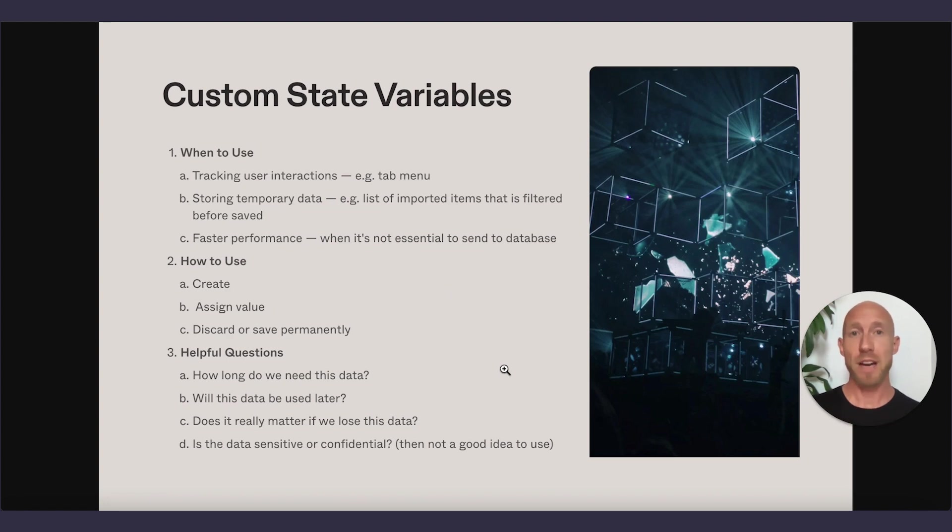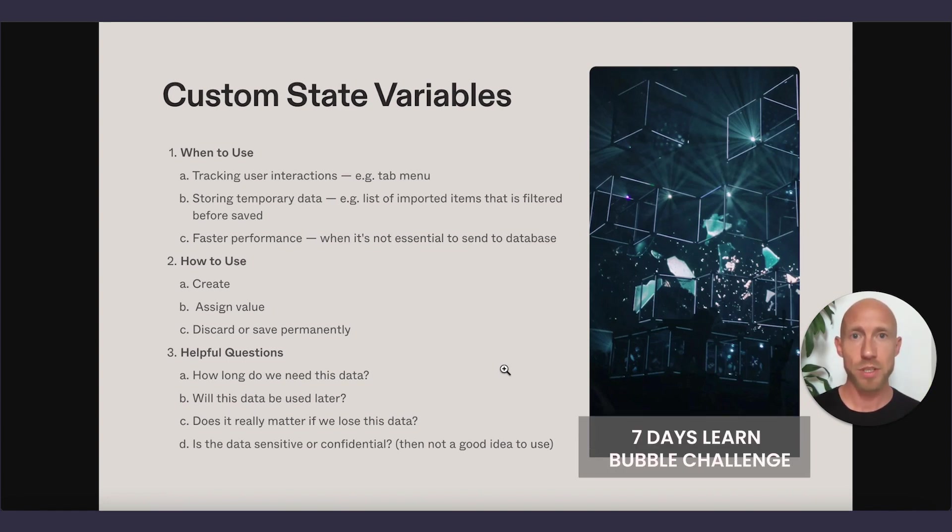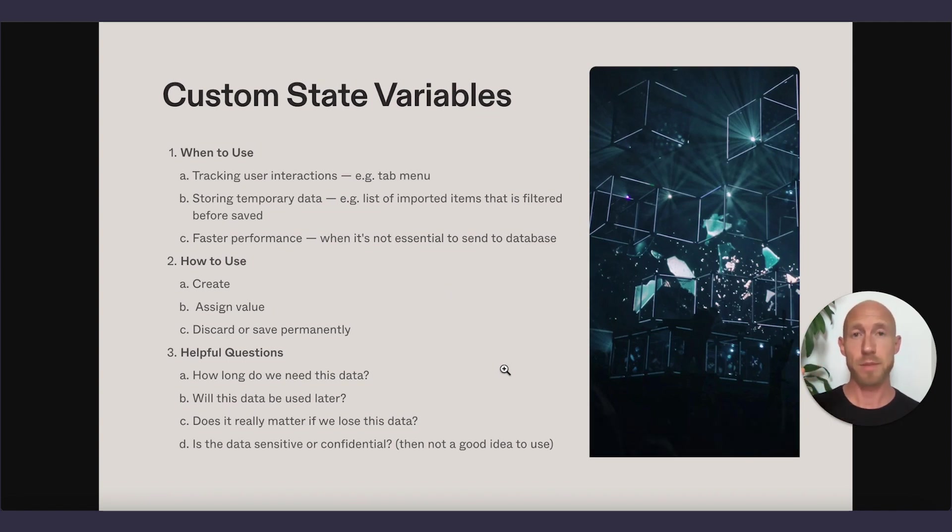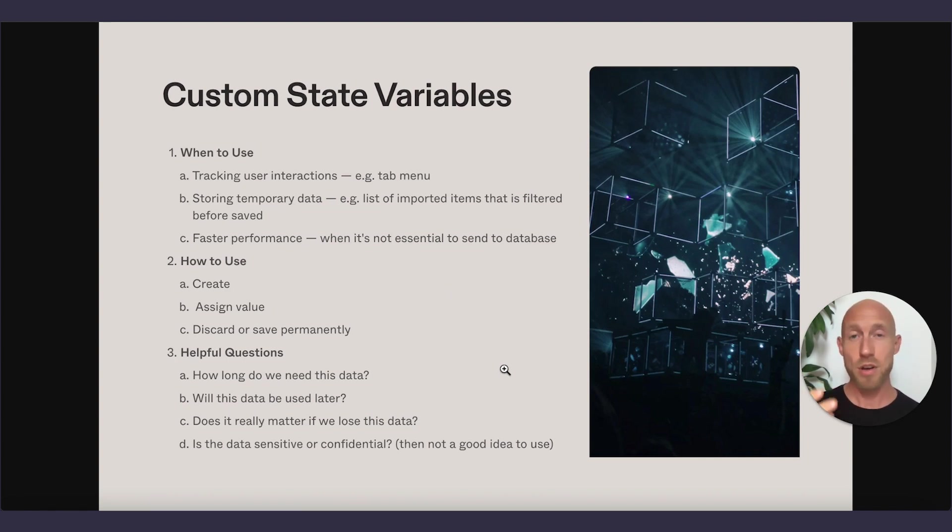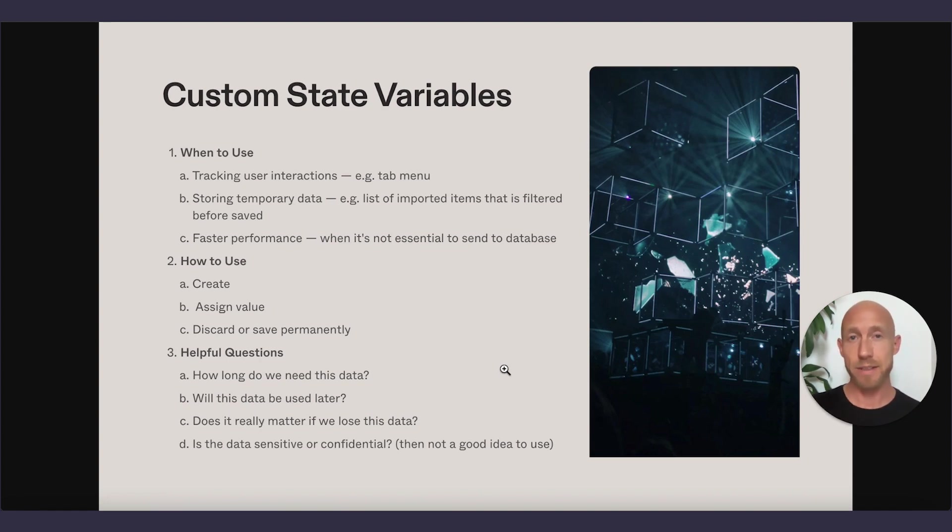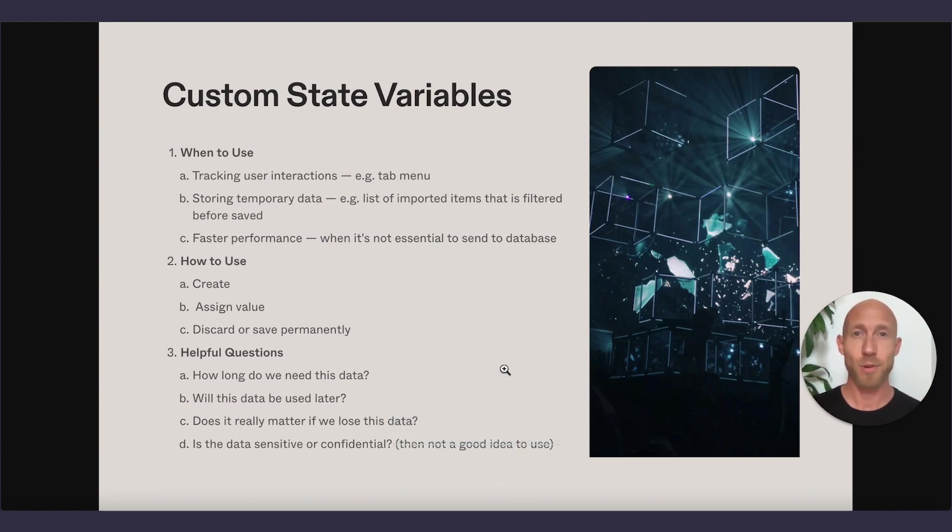I hope you found a lot of value from that. If you did, and you want to dive deeper into custom state variables, like I mentioned, check out the seven day learn bubble challenge below in the description. Also, there's going to be a list of other videos where I use custom state variables. They're used so much, I almost forgot to make a video about them on the channel here because they're just so bread and butter to certain aspects of development. So I'll leave a list of videos that have this custom state variable used in the build of different features as a tool and you're welcome to check out for further investigation. If you like this video, give it a like, subscribe to the channel and thanks for watching.